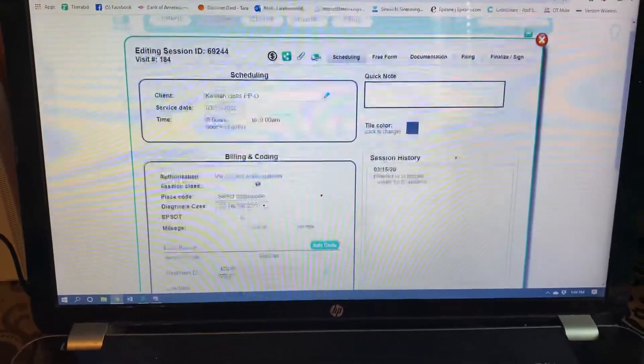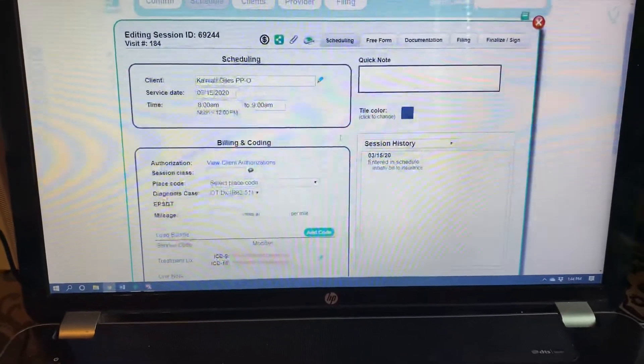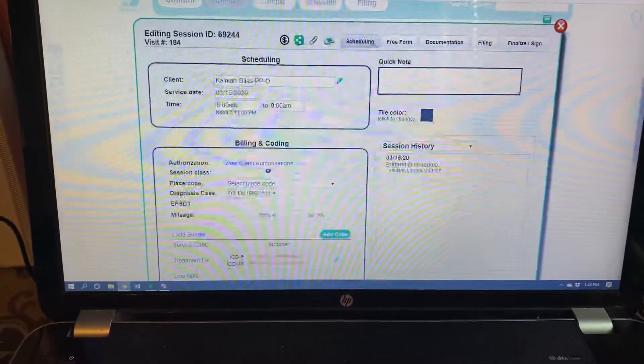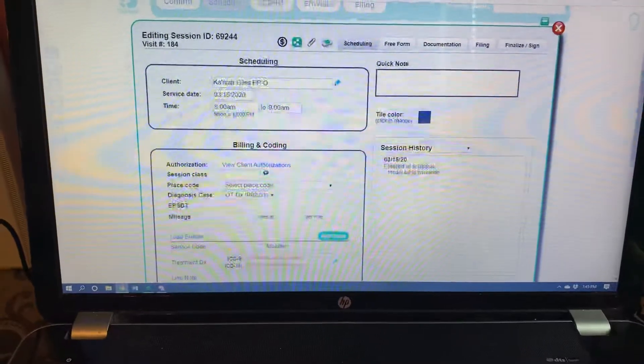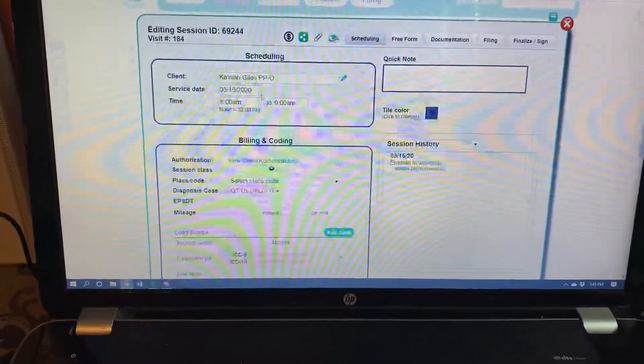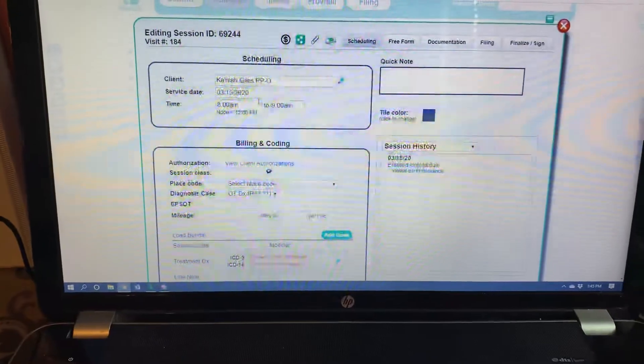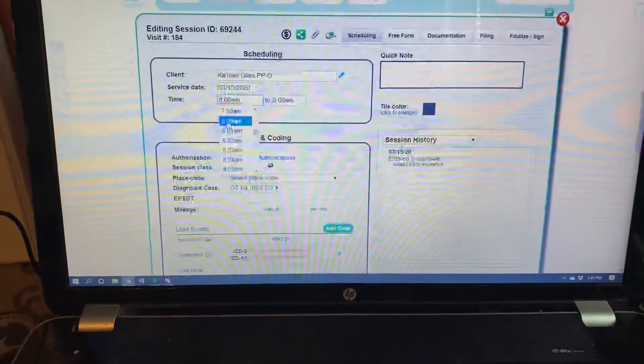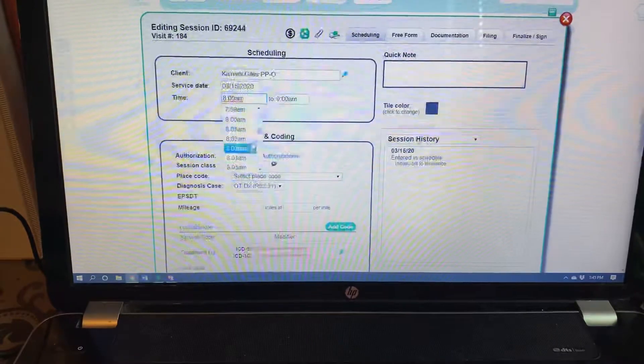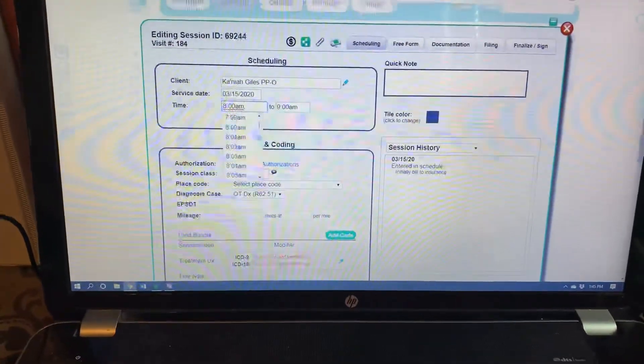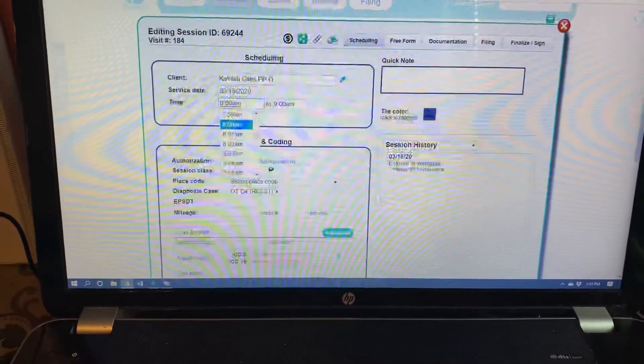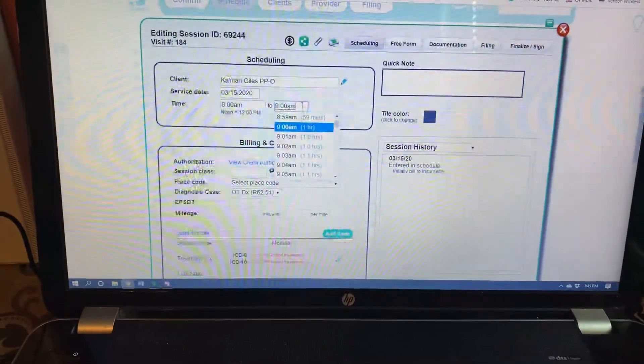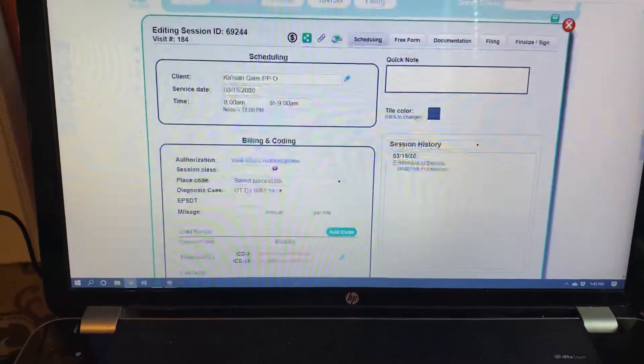This is the billing part of the actual soap note. What you want to do is make sure your time is right up here. If you happen to see them on an off hour time, you can actually go in here, click on the numbers and scroll down and put exactly what time you were able to see the child. So 815 to 915, 842 to 945, whatever. So you're going to go ahead and put that in.